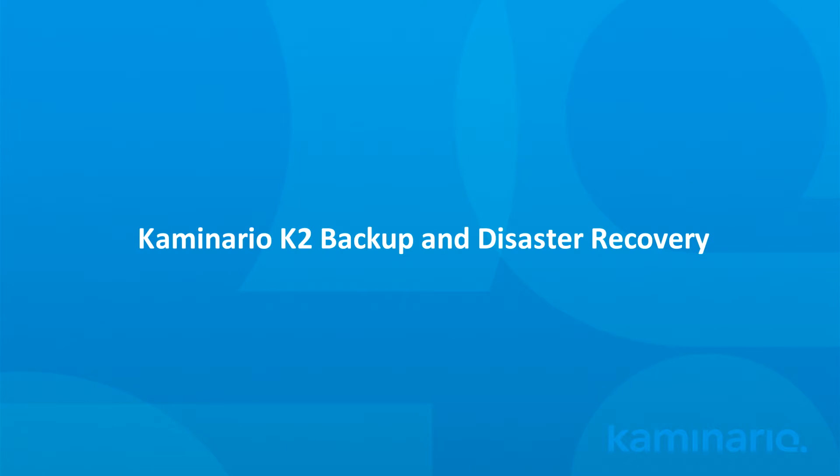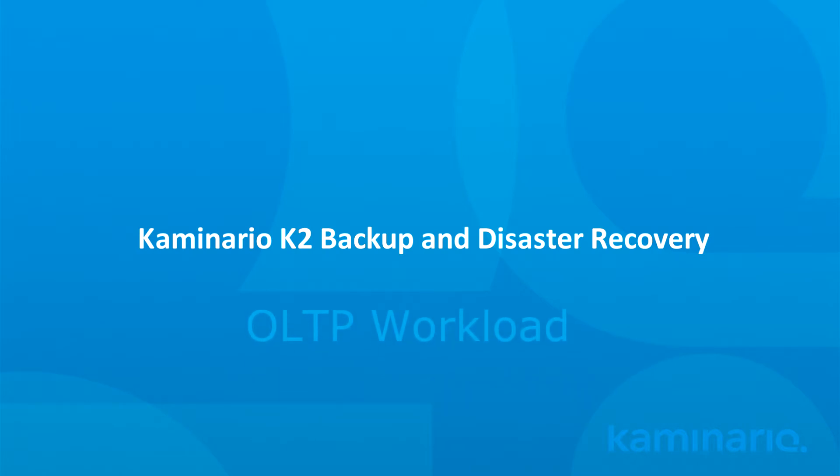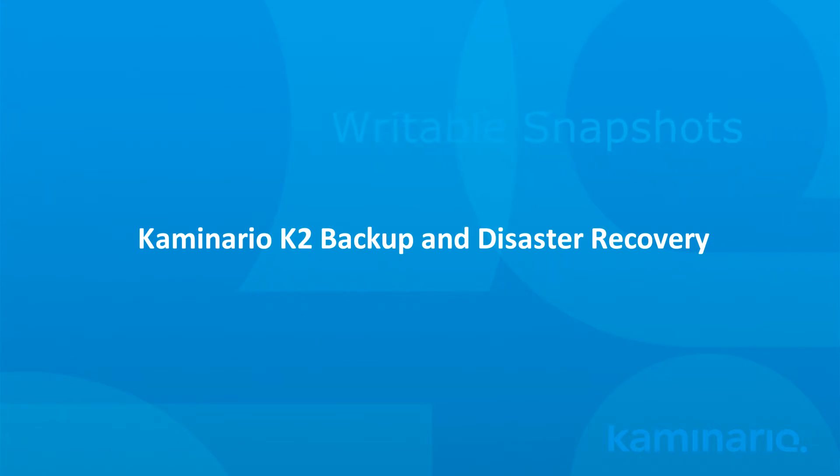While creating the snapshot, the database will serve without interruption I.O. generated by an OLTP workload. In addition, we'll show you how a writable Kaminario K2 Snapshot delivers the same level of performance as the original base volume.